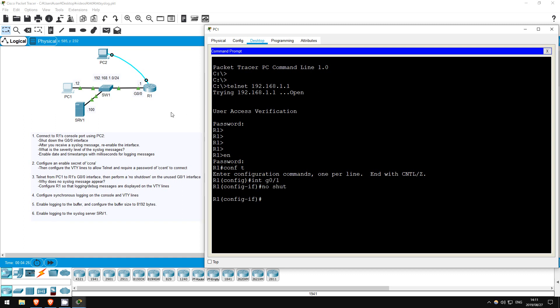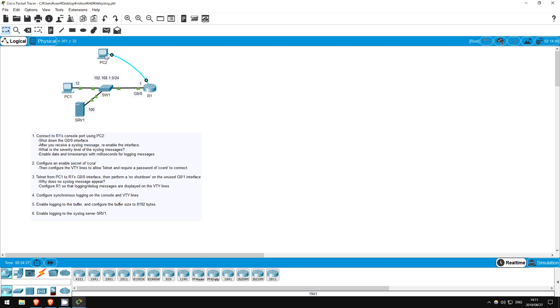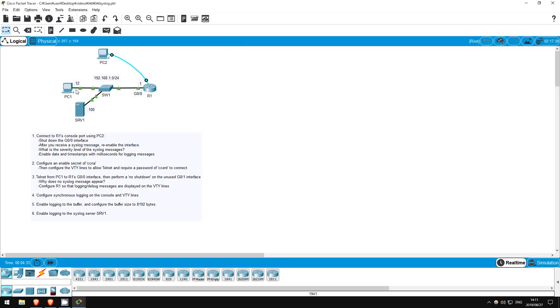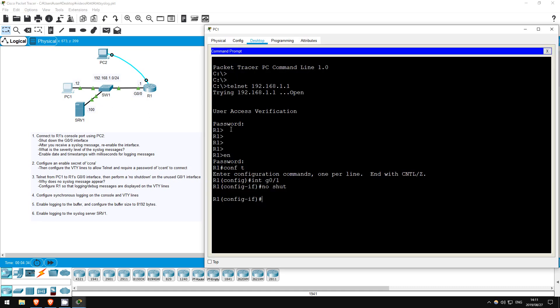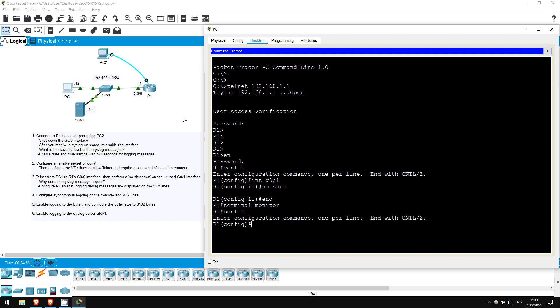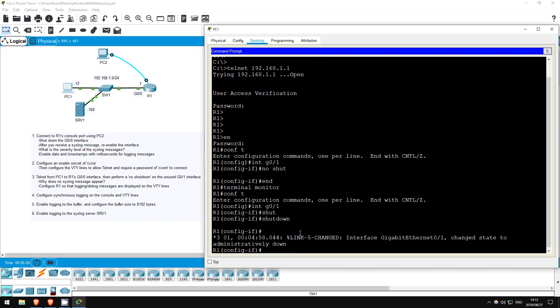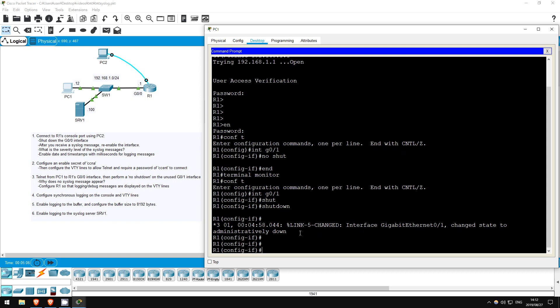If you go back to our console connection on PC2, however, a syslog message appeared. That's because by default syslog messages are not displayed over the VTY lines. Let's change that. Type end to go back to privileged exec mode, then use this command: terminal monitor. That should enable syslog messages to the VTY lines. Conf t, interface G0/1. Now let's shut it down. Shutdown. There we go. Now the message is displayed over telnet, as well as over the console connection.